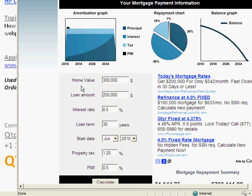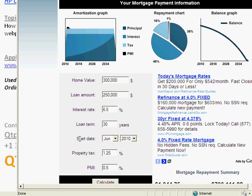But how about if you need to check to see if home value is appearing besides this field, if loan amount is appearing besides this field, or if start date is appearing besides the month web list? How can we do that using QTP?